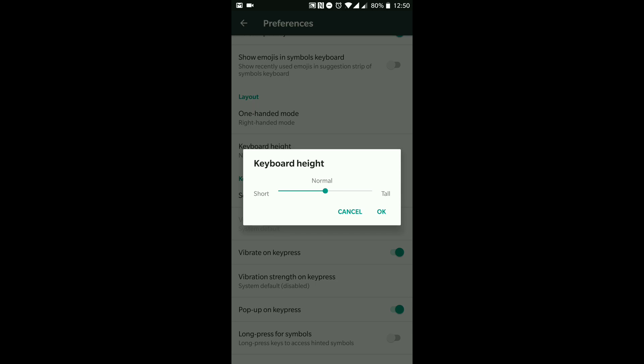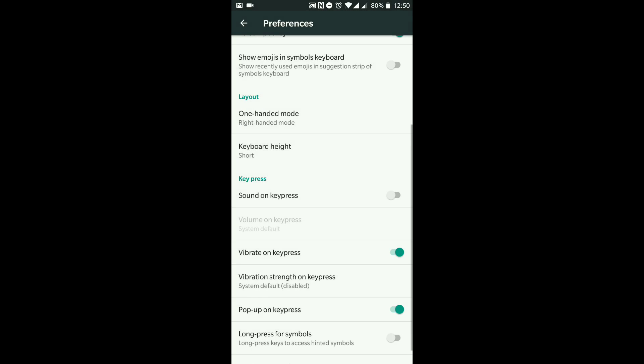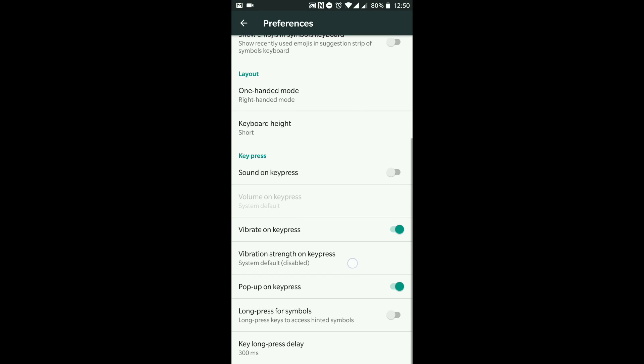Now another thing here we've got 'Keyboard Height'. I like to keep mine short because the OnePlus 5T has got quite a big display. But if you've got a smaller phone or if you find it hard to press buttons without hitting another button, you maybe want to move that slider towards 'Tall'. I'm just going to hit OK there.